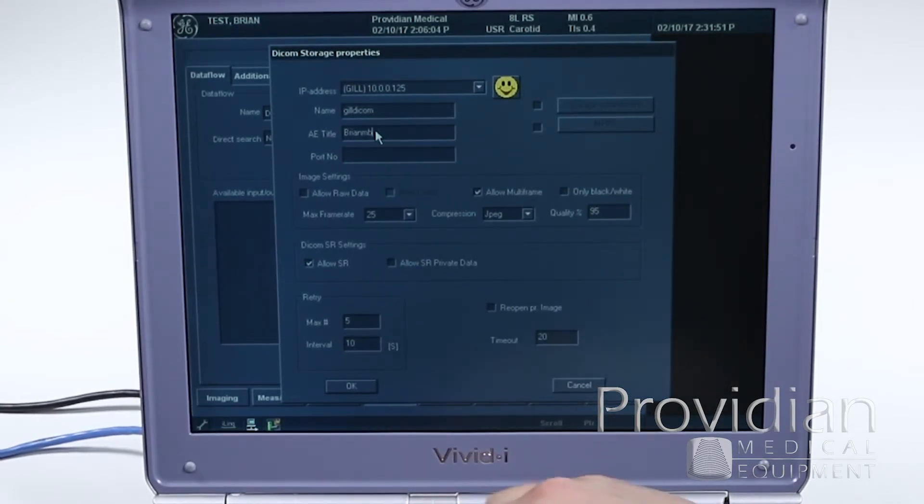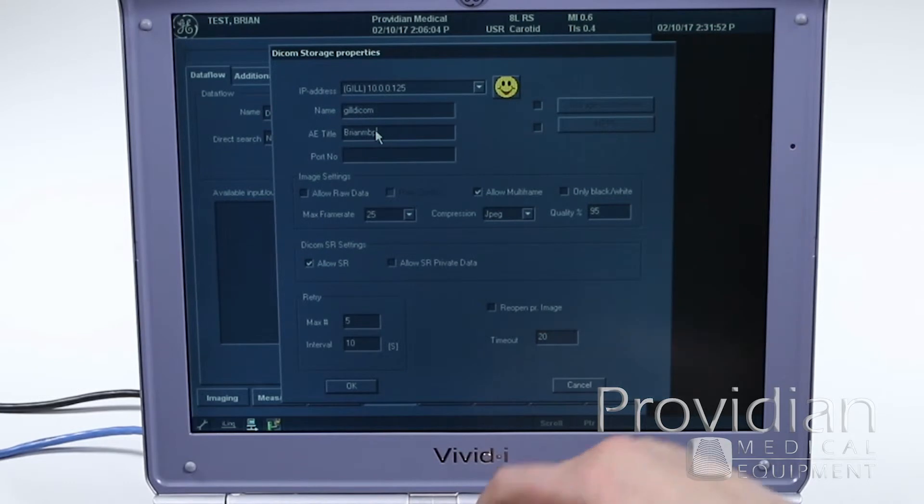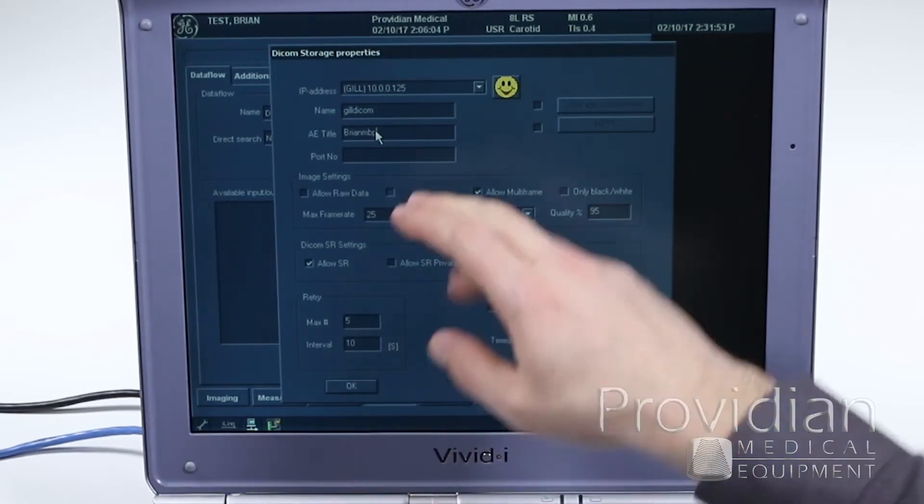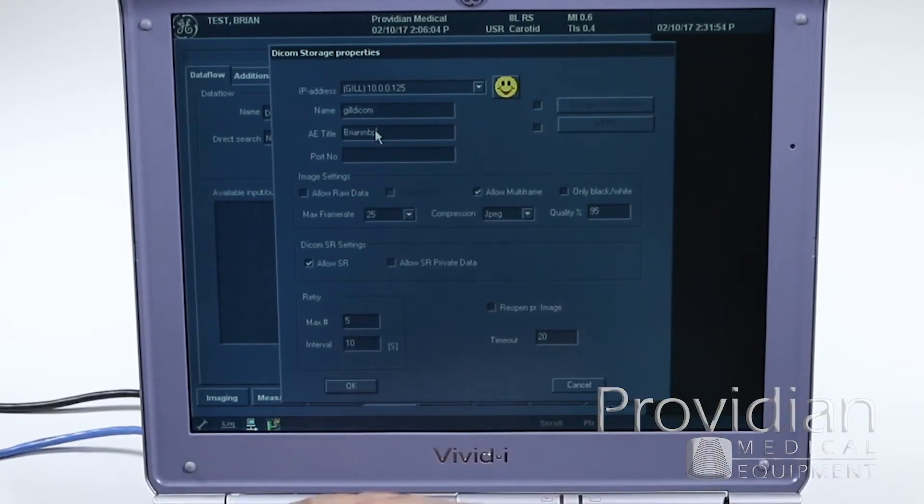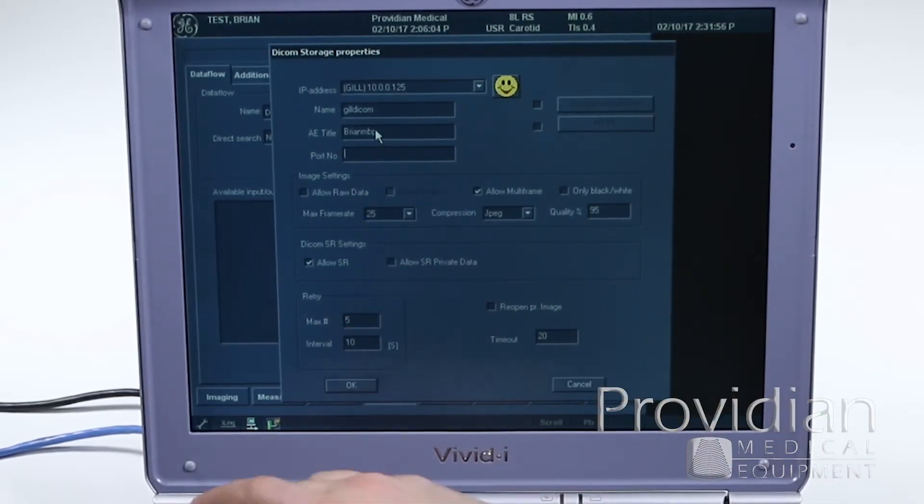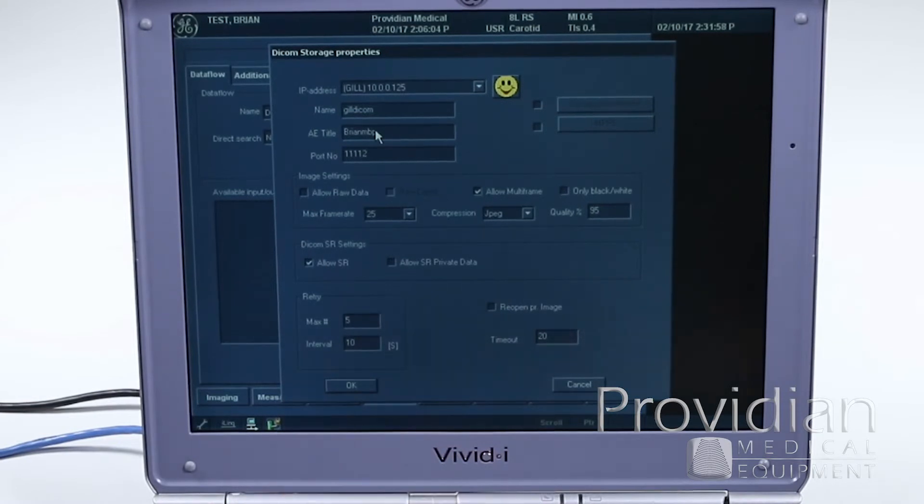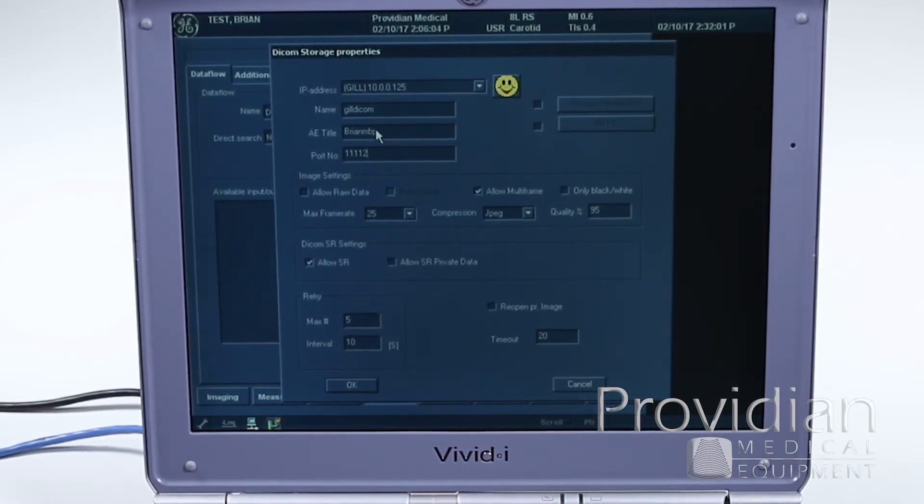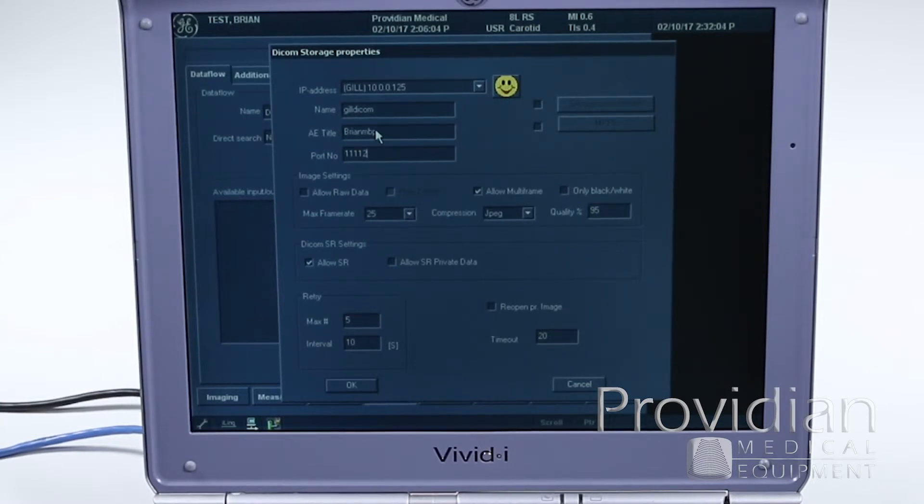So I'm typing in mine, and that's exactly how it goes, and I know what my port number is. Okay, so don't use the default settings. If you just have default settings in there, it's not going to work. You have to get that information from your radiologist.